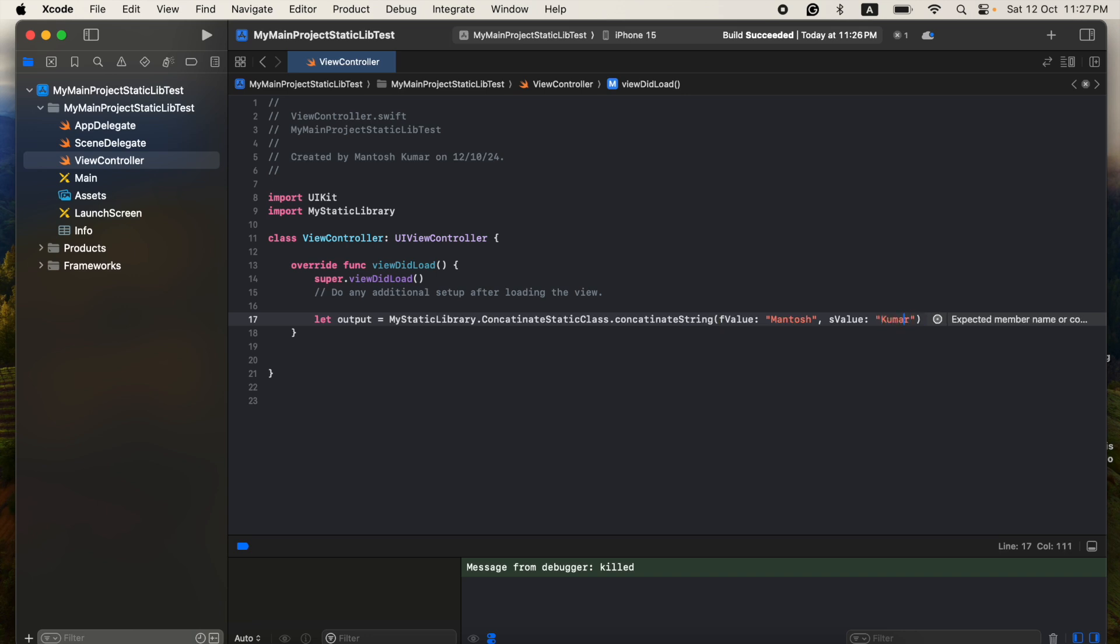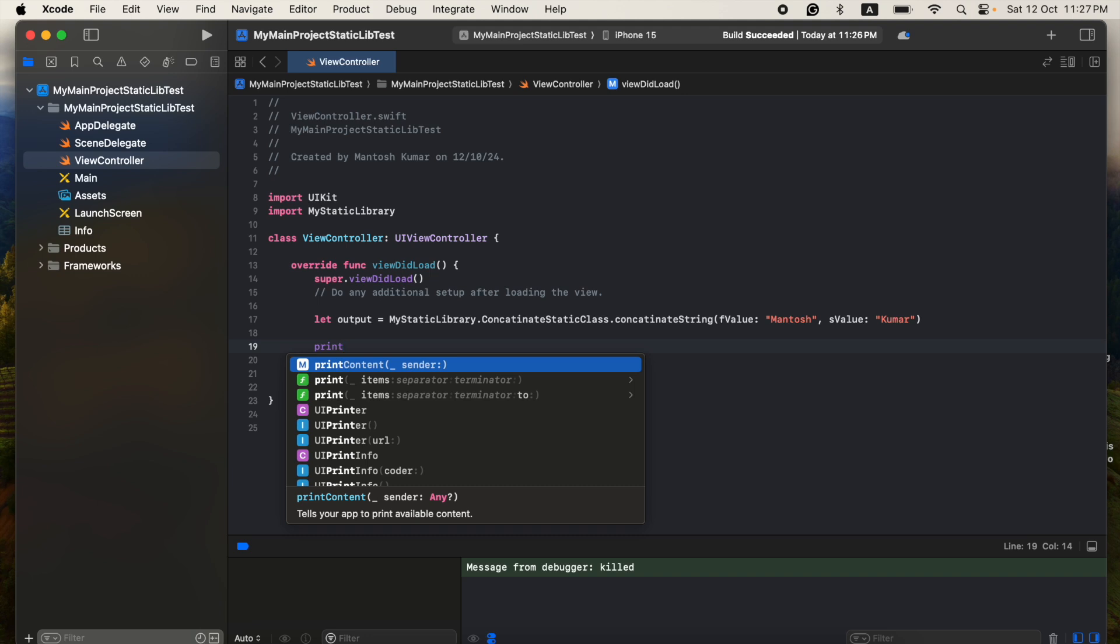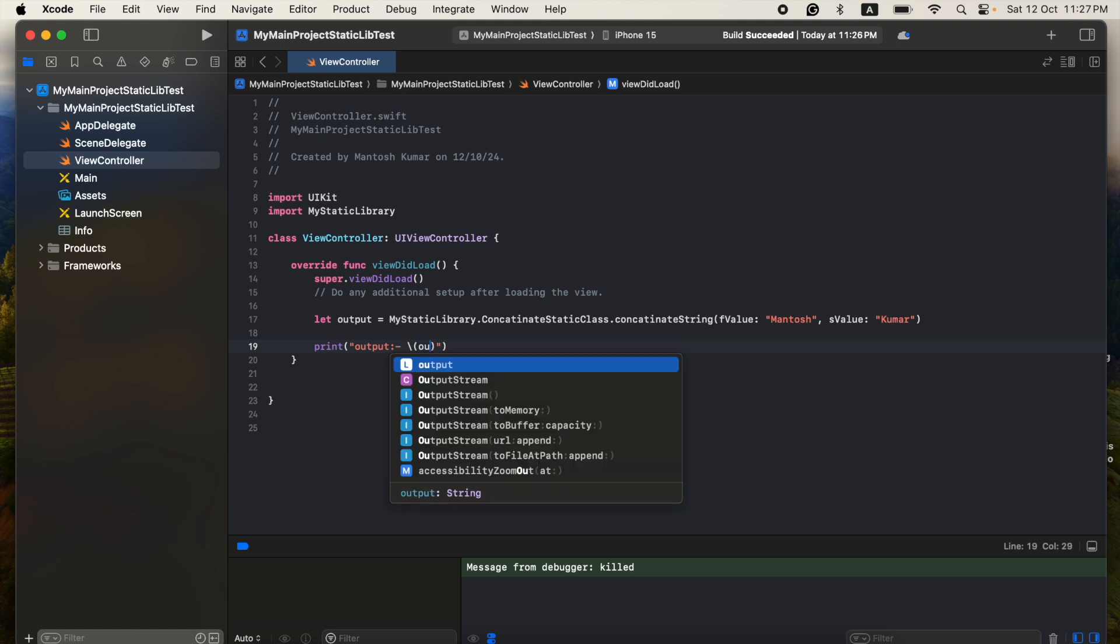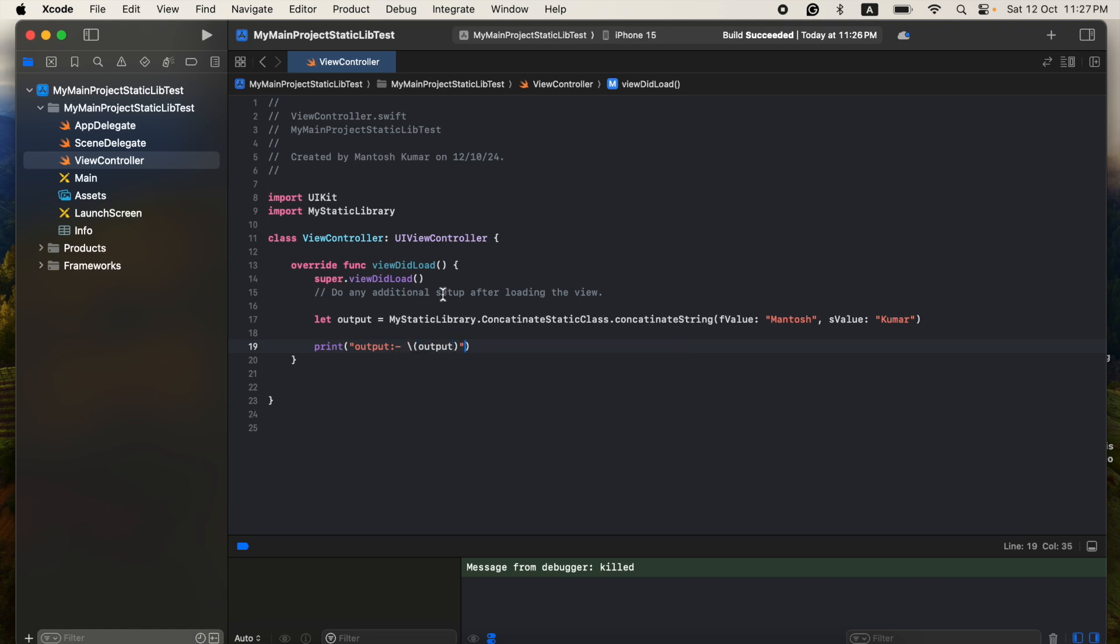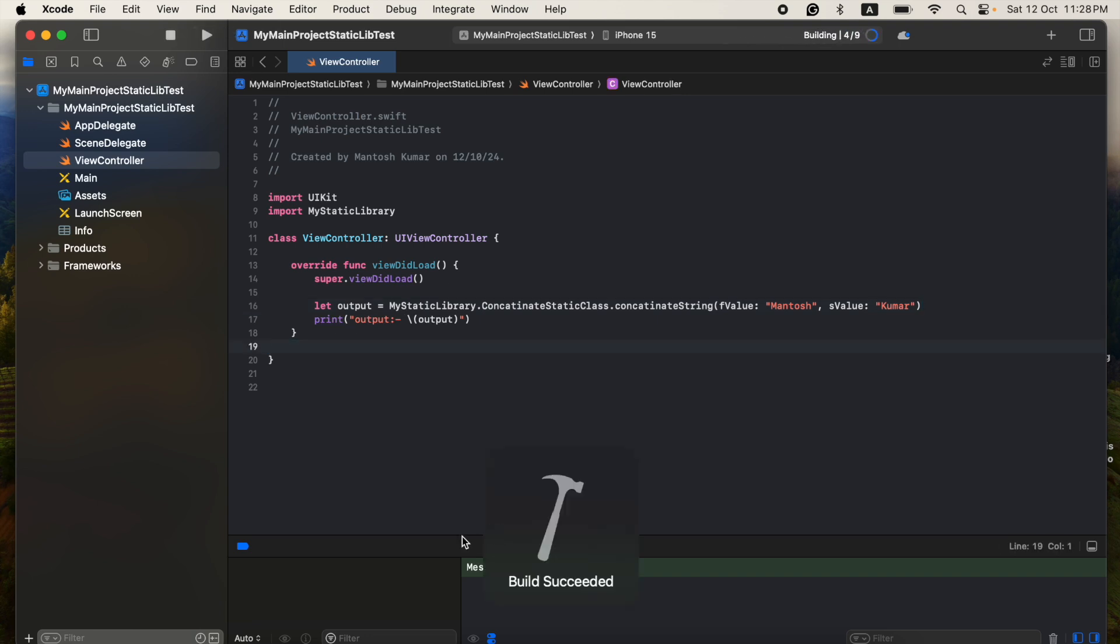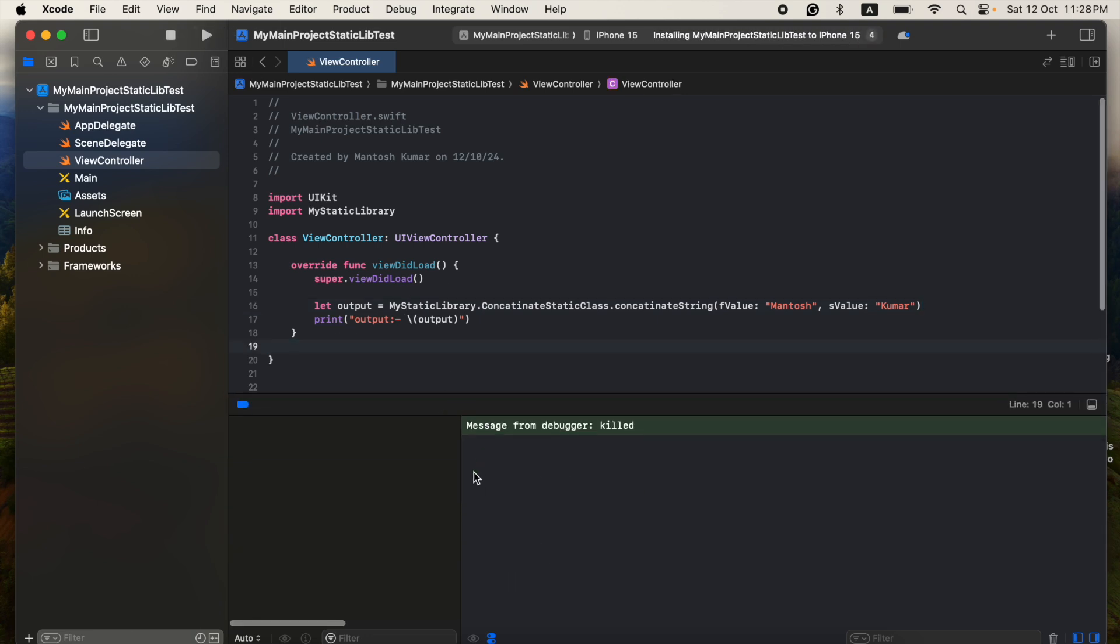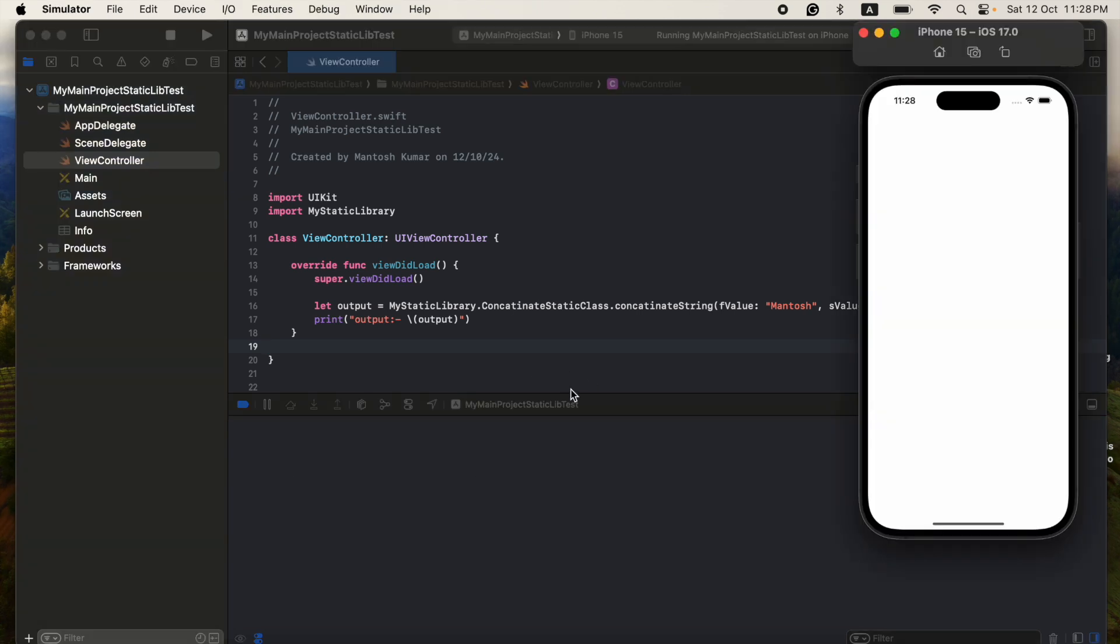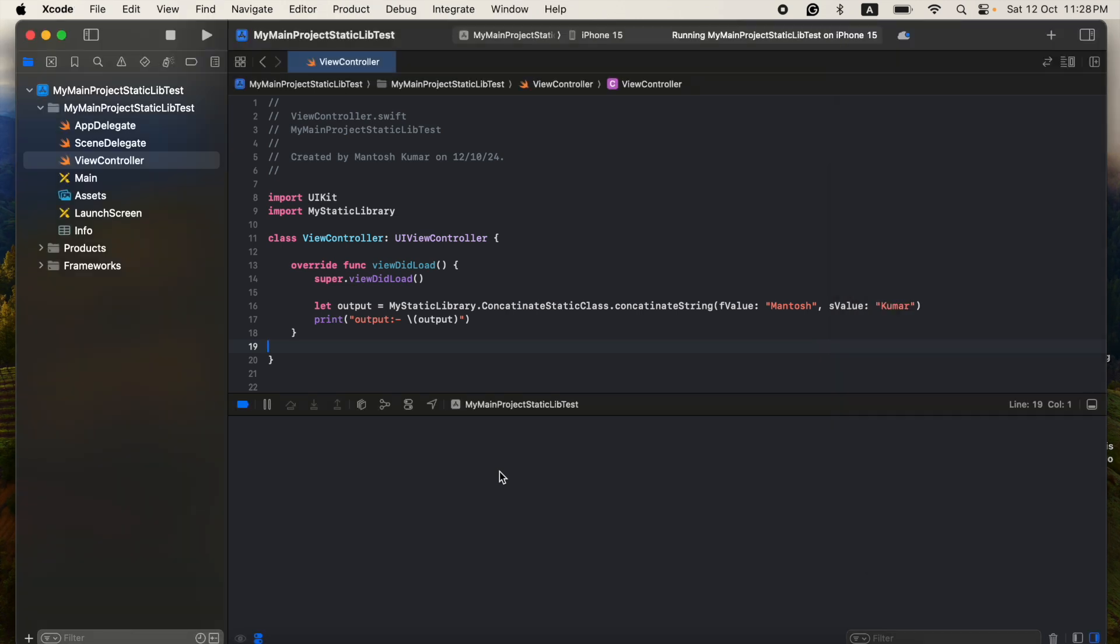So now I am writing here the output because that static library will return the concatenated value. So let me know in the comments if my concatenate spelling is correct or wrong.